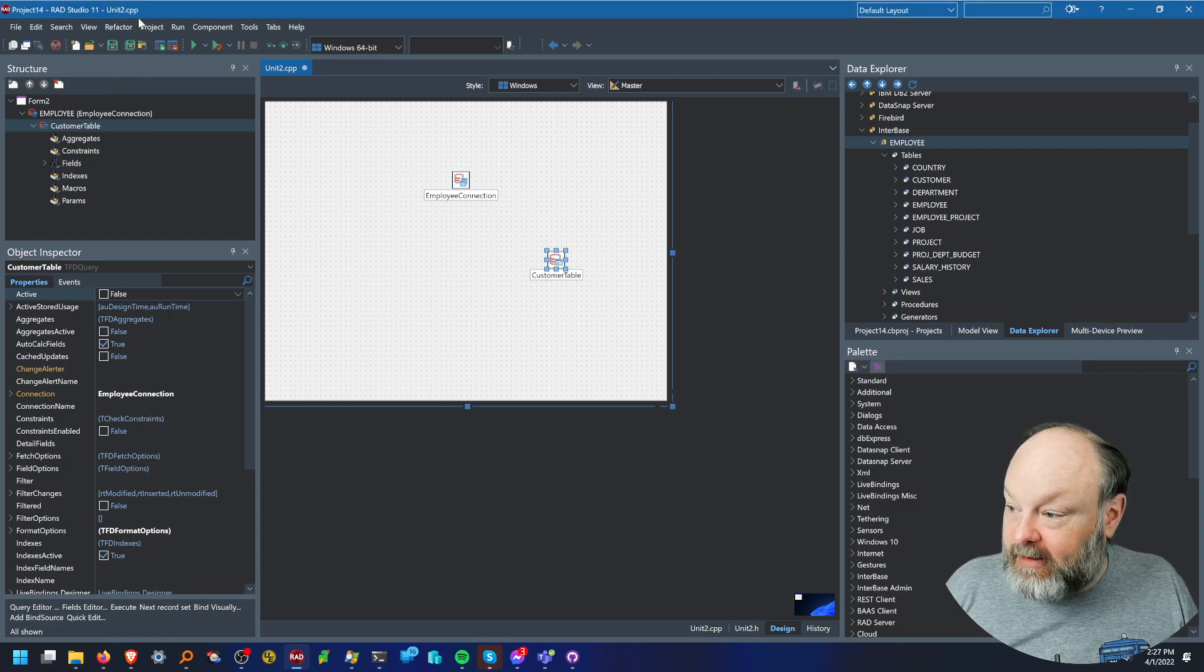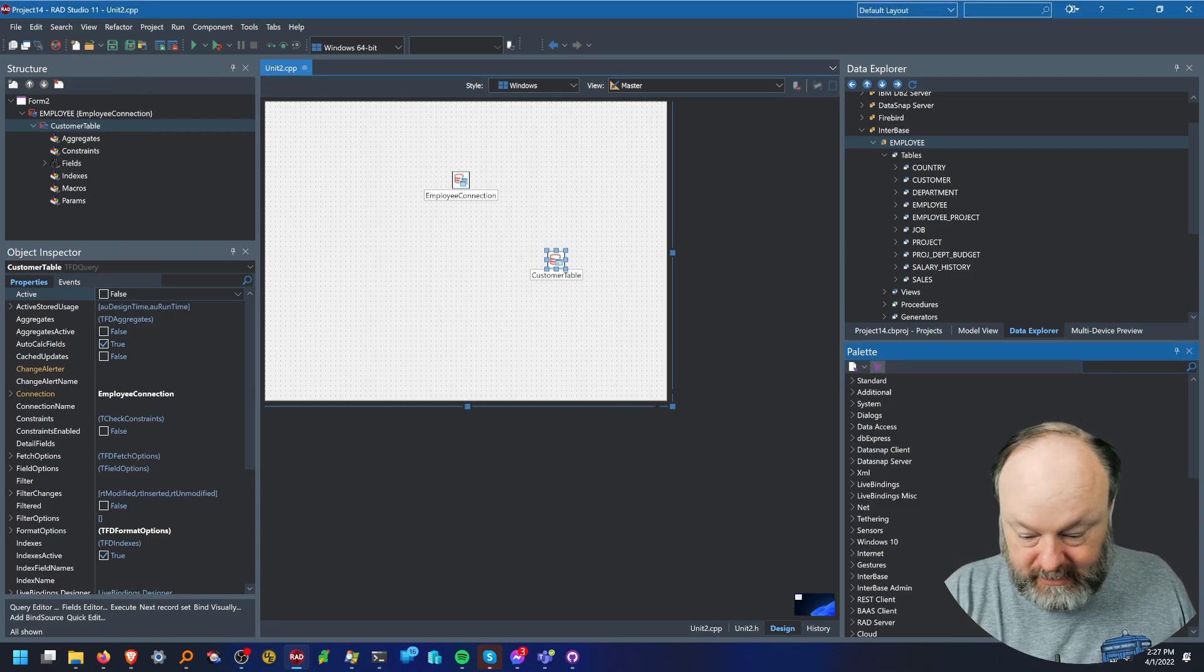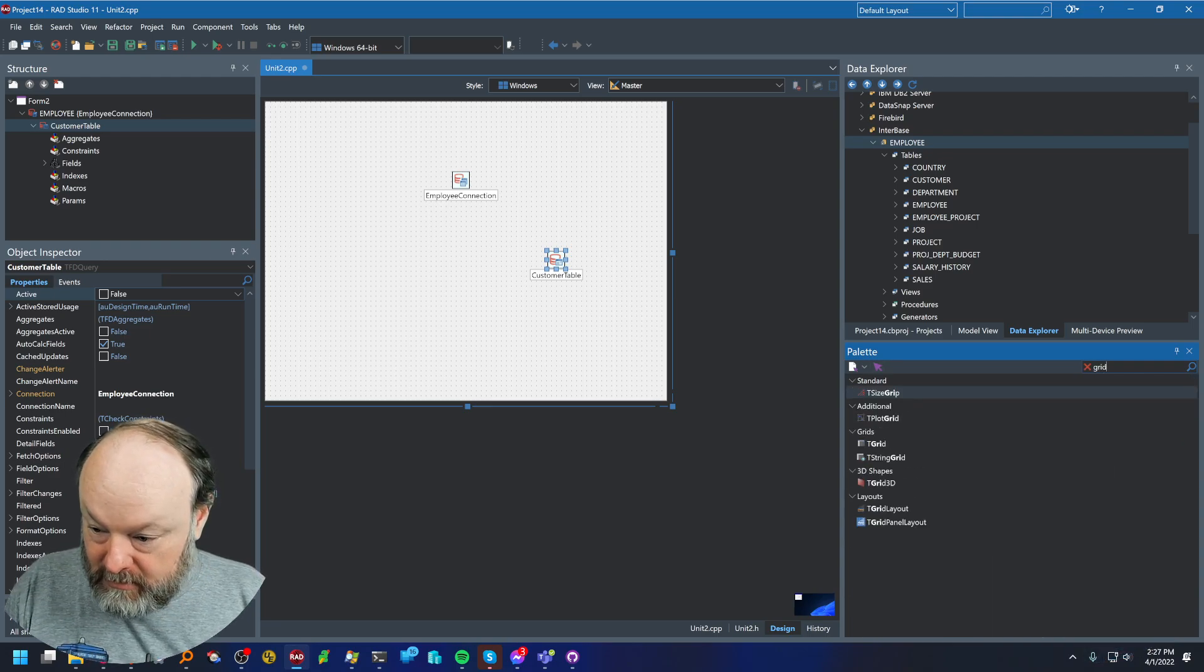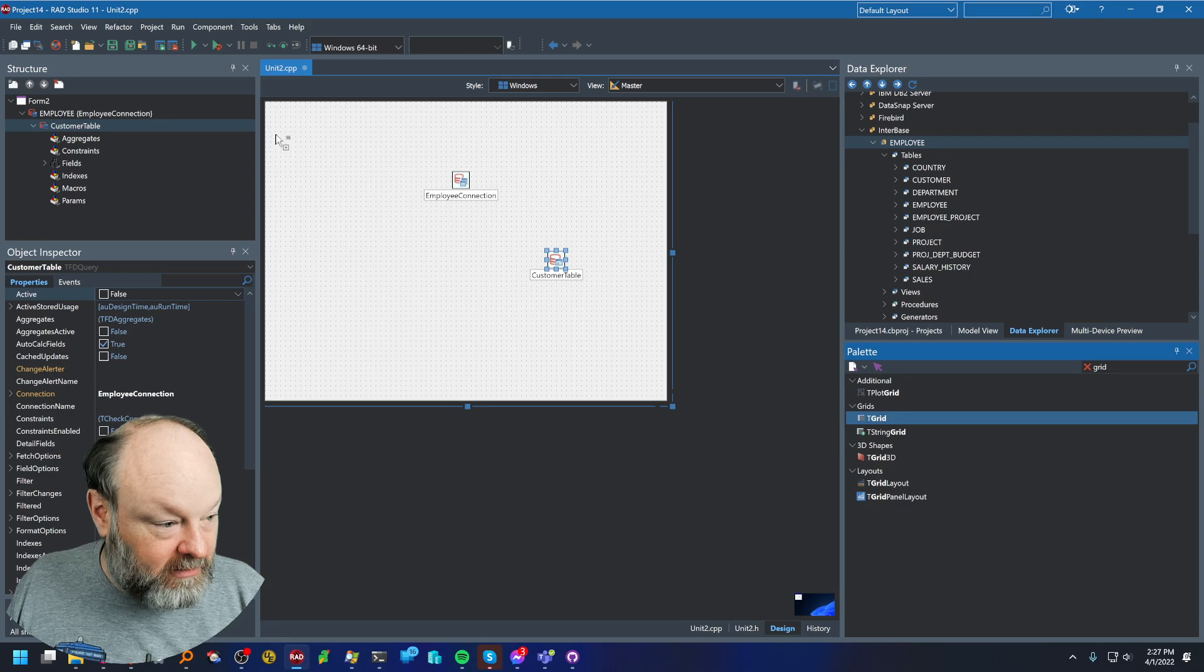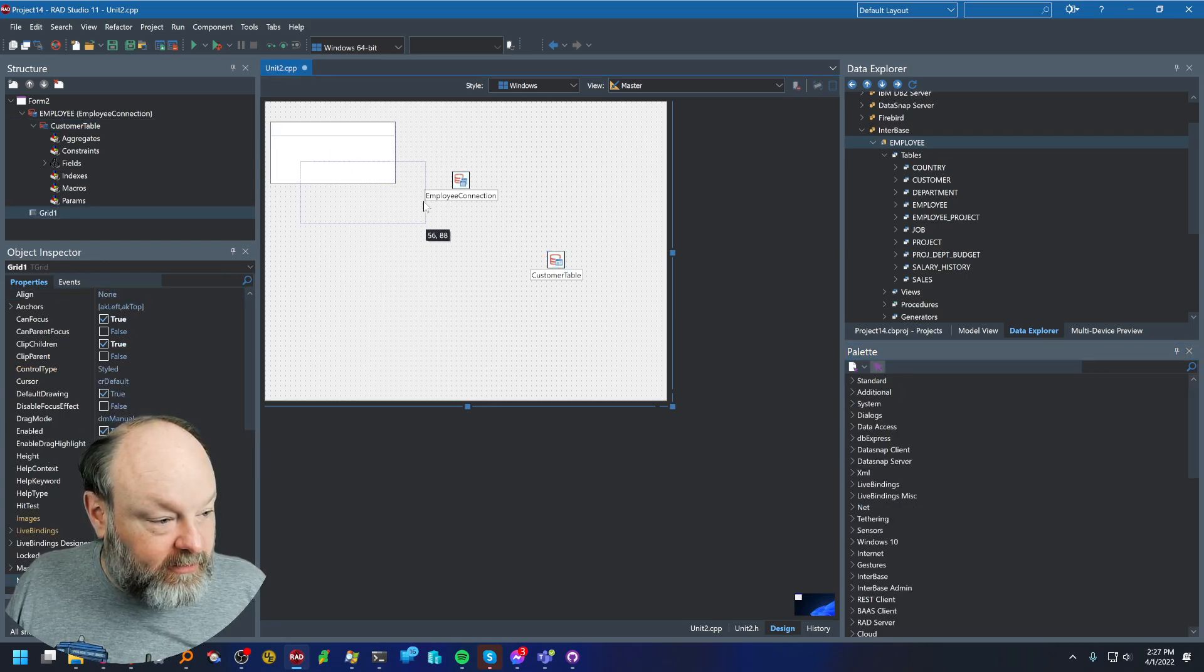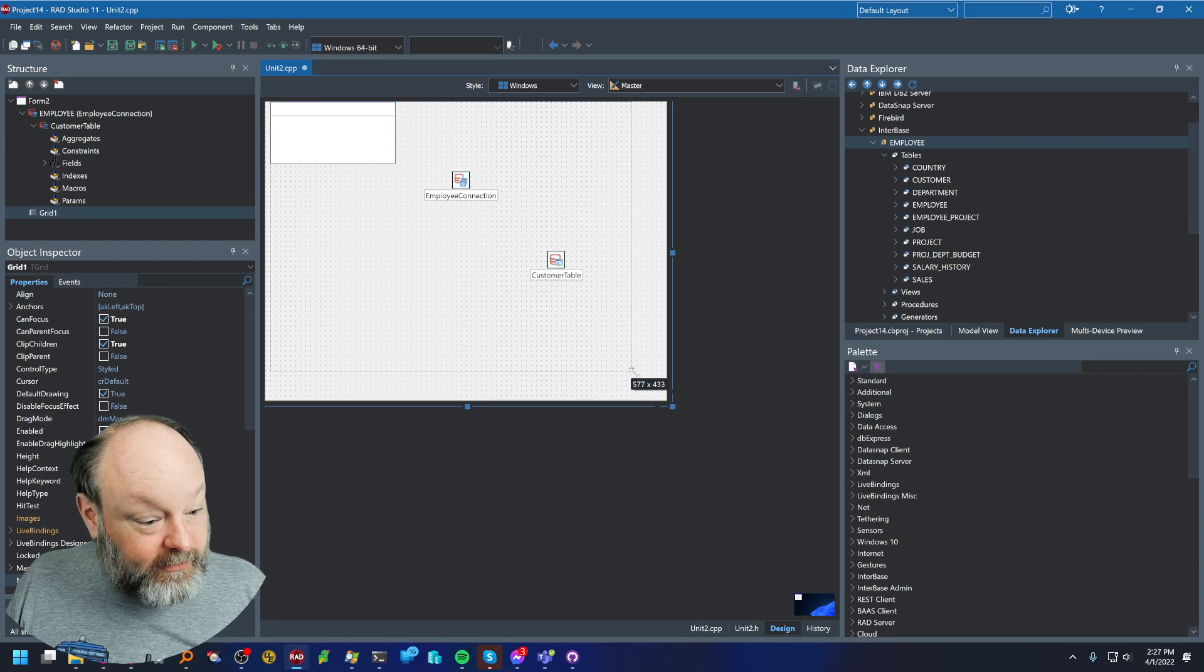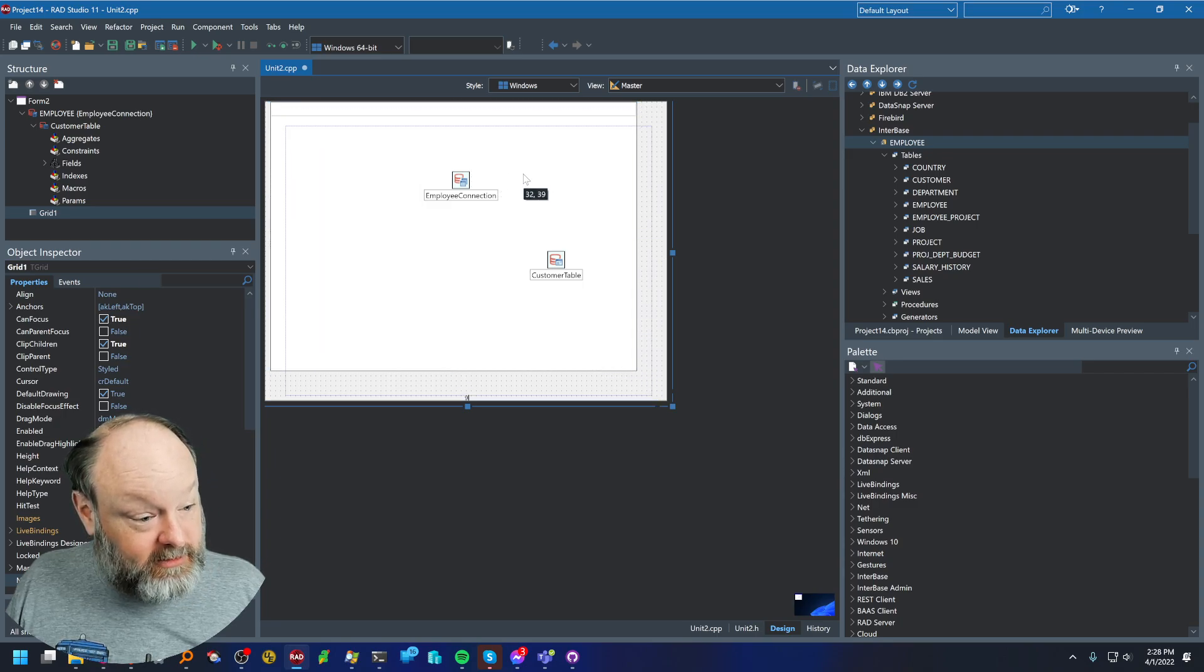And now to display the data, I'm going to use a grid. I'm just going to use a regular grid, tgrid. Let's drag the whole thing. Or not drag it, I want to resize it.